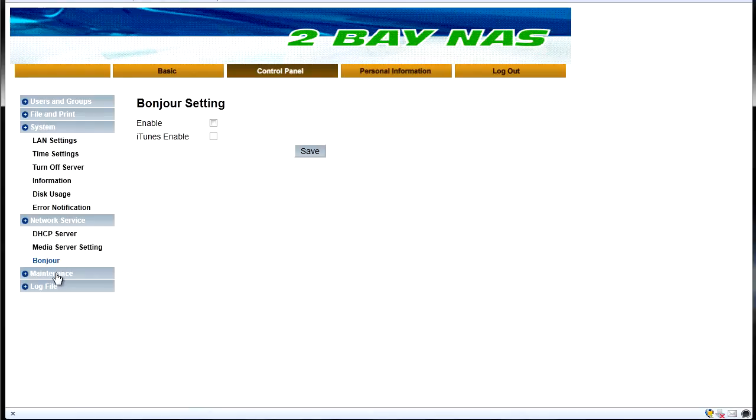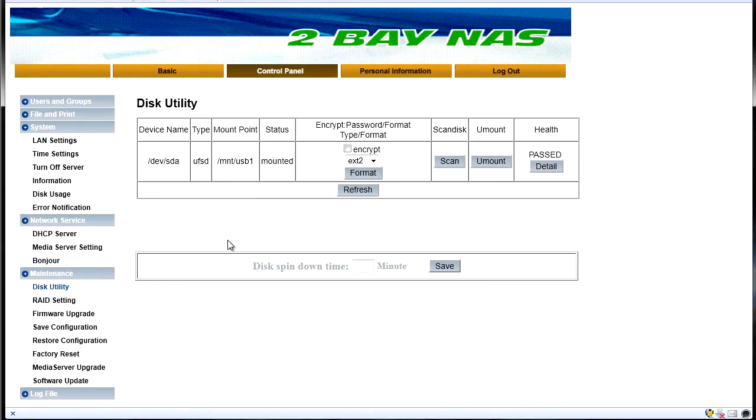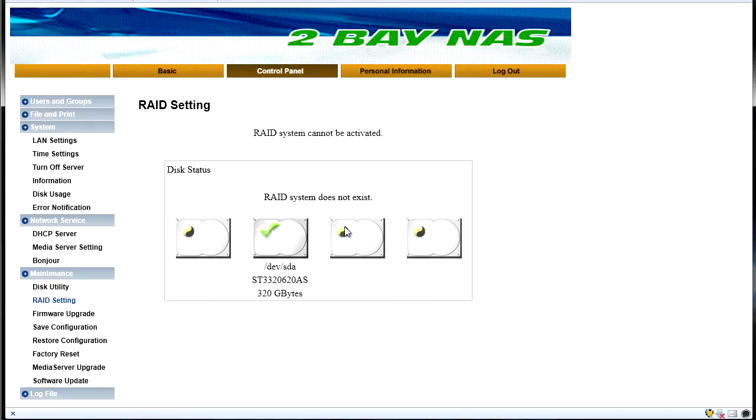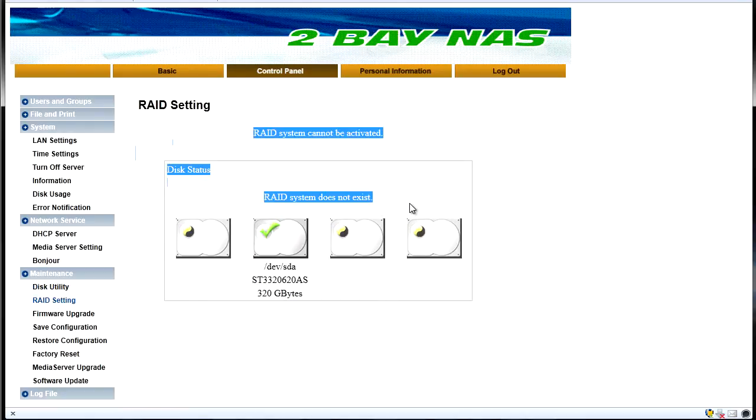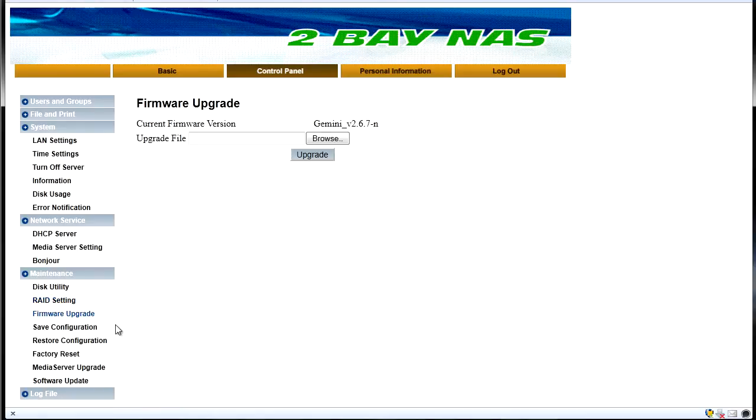Under maintenance we've got our disk utility again. Our RAID settings, obviously can't set that up right now because I've only got that one hard drive in there.